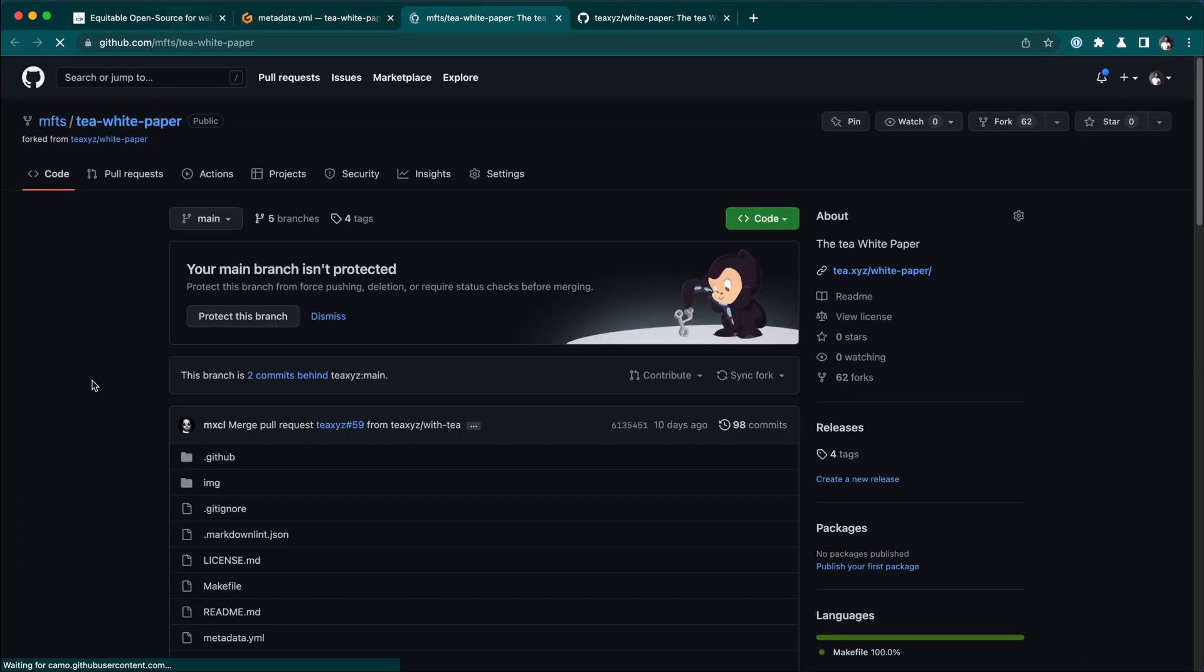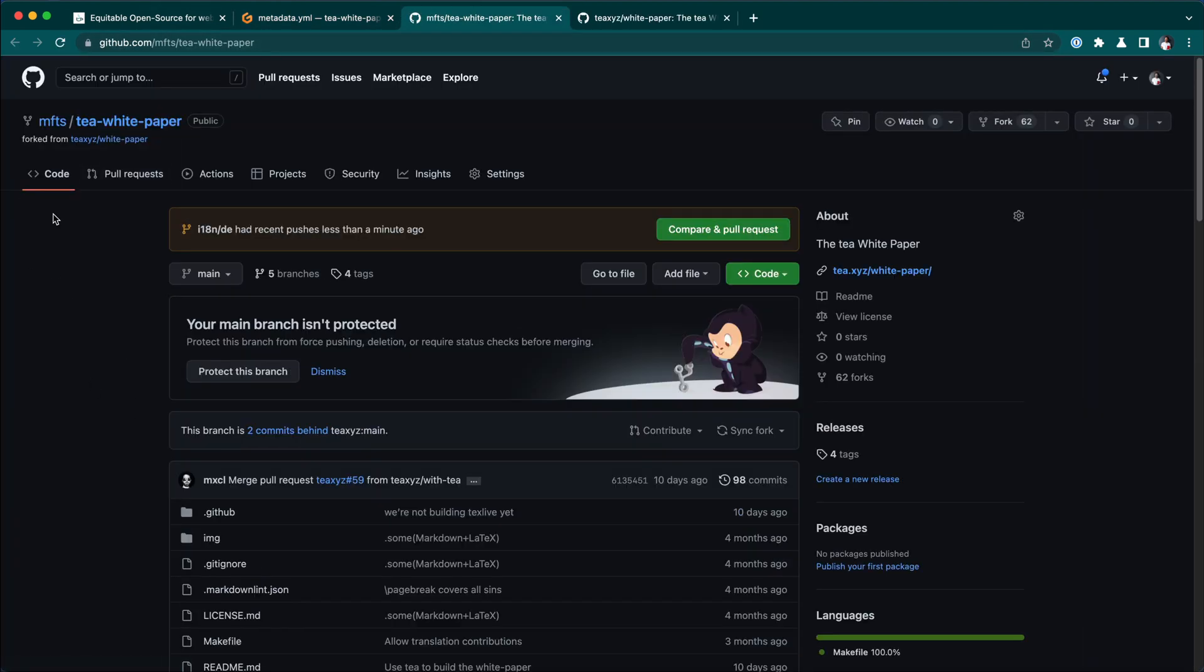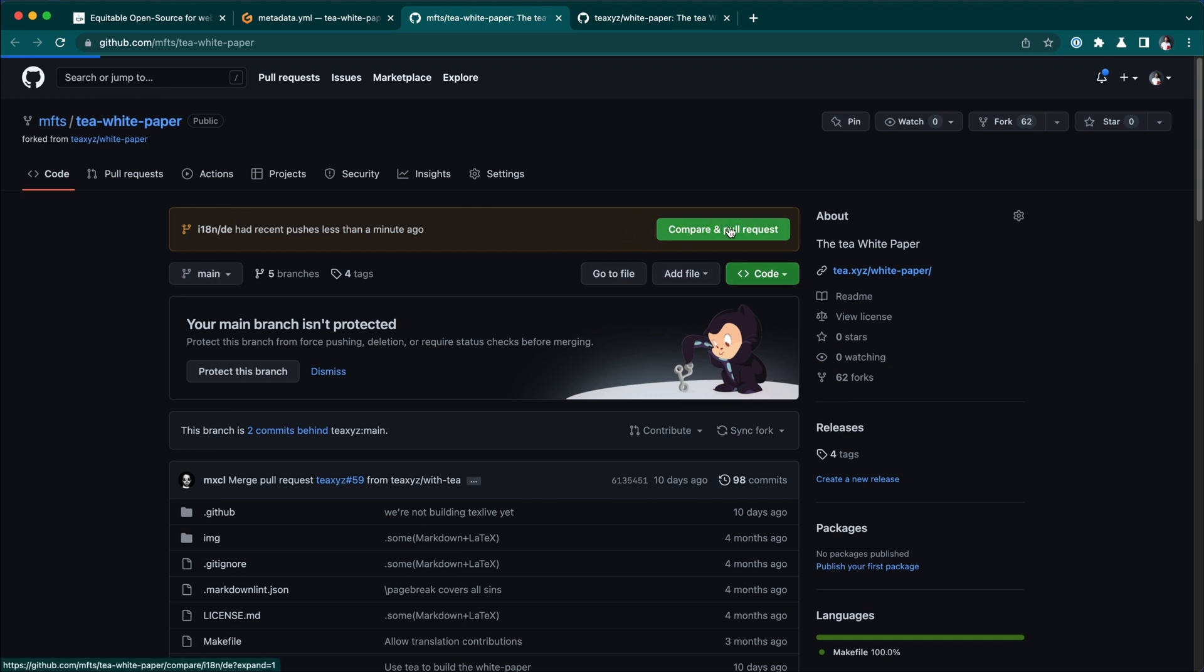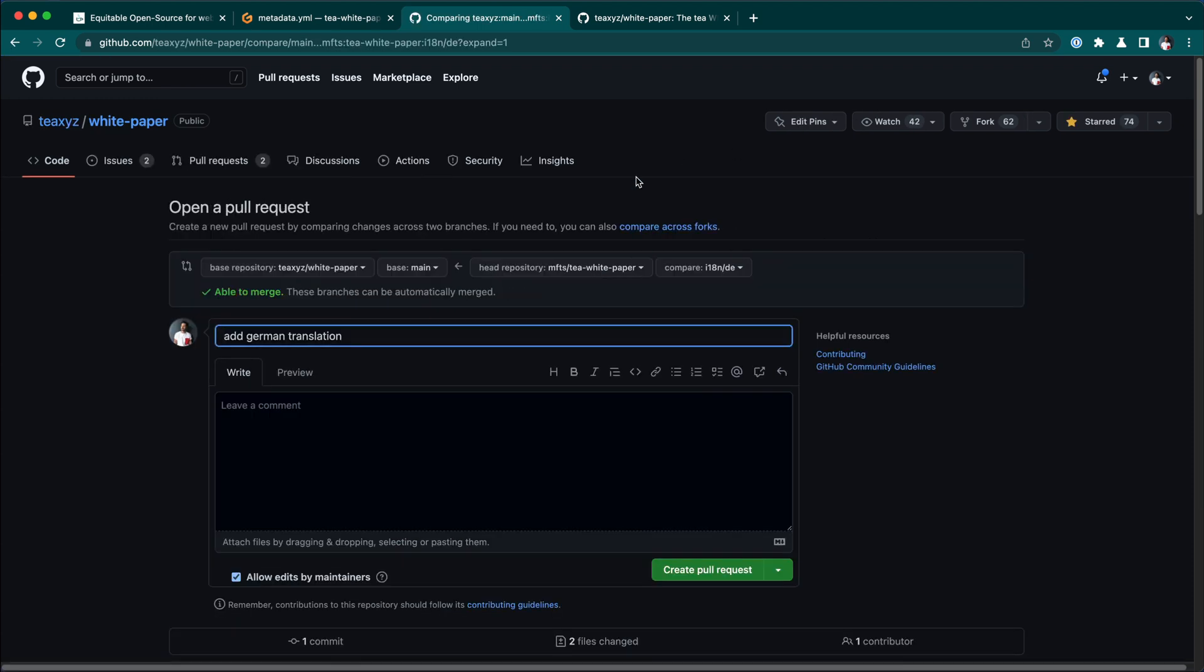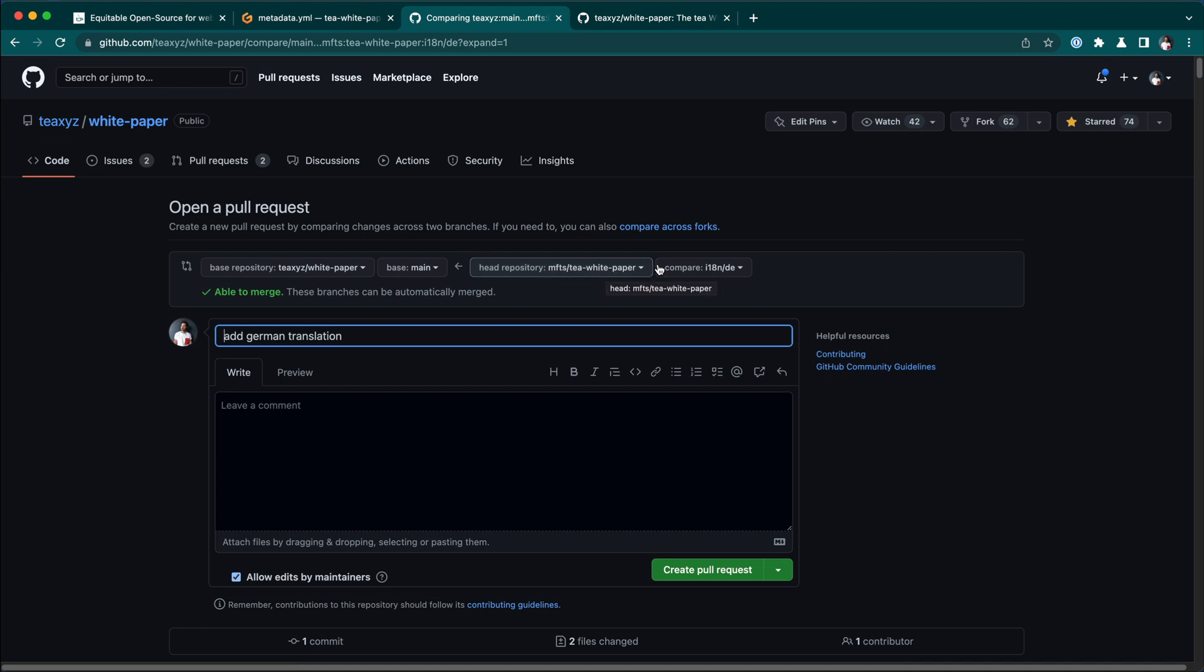I'm going to hit enter and it will create that branch. It will say create new branch. And when we go to our git repository, we can see right here that i18n.de has recent pushes less than a minute ago, compare and pull request. Now you want to add a pull request, make sure that the base repository is the txyz white paper and the base is main, so the main branch, and that your head repository is your id and the repository's name and the branch that you just committed to.